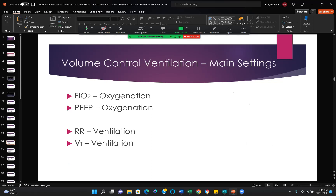Volume control ventilation main settings: FiO2 — we already mentioned 60% being our goal. PEEP — we generally start at 5 and work up from there. Many patients find their optimum PEEP in the 10 to 15 range. Don't be afraid of PEEP. Respiratory rate is how we usually determine ventilation, and tidal volume also can be used. If we have set the tidal volume correctly to begin with, we will usually be adjusting rate to adjust ventilation.